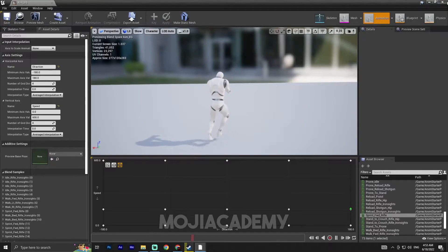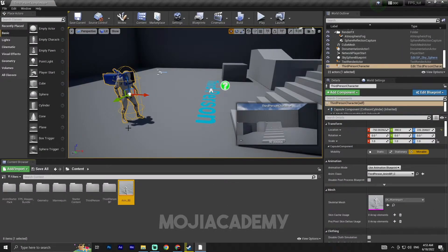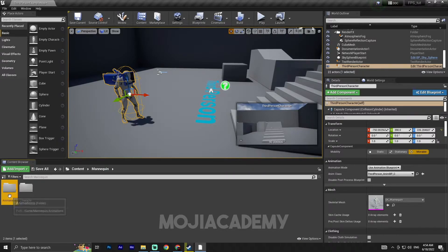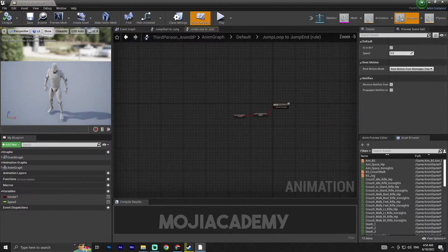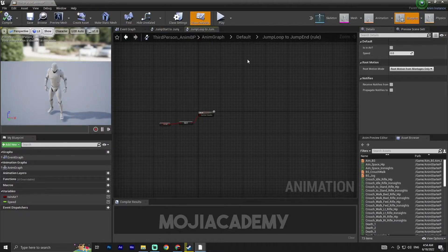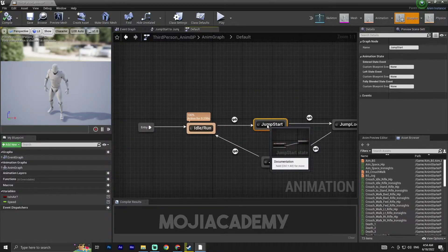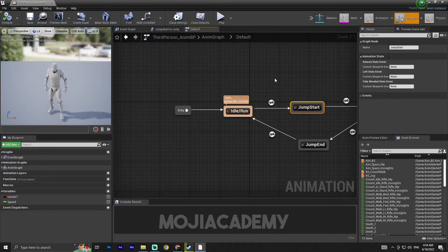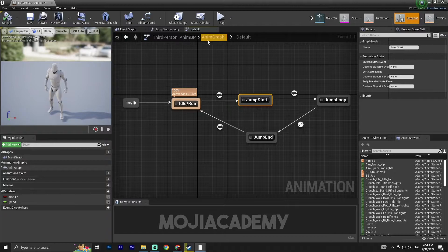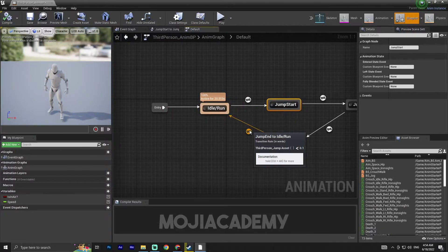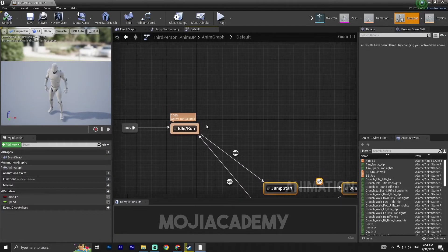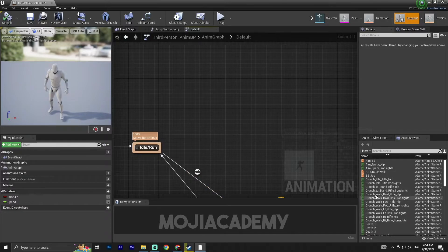Hit save. Now we're ready to go. We need to tell our engine when to play this animation. Let me open the Mannequin folder, then the Animation Blueprint. We have a lot of nodes here — just click on the Default. This is our default animation blueprint, anim graph, or state machine.